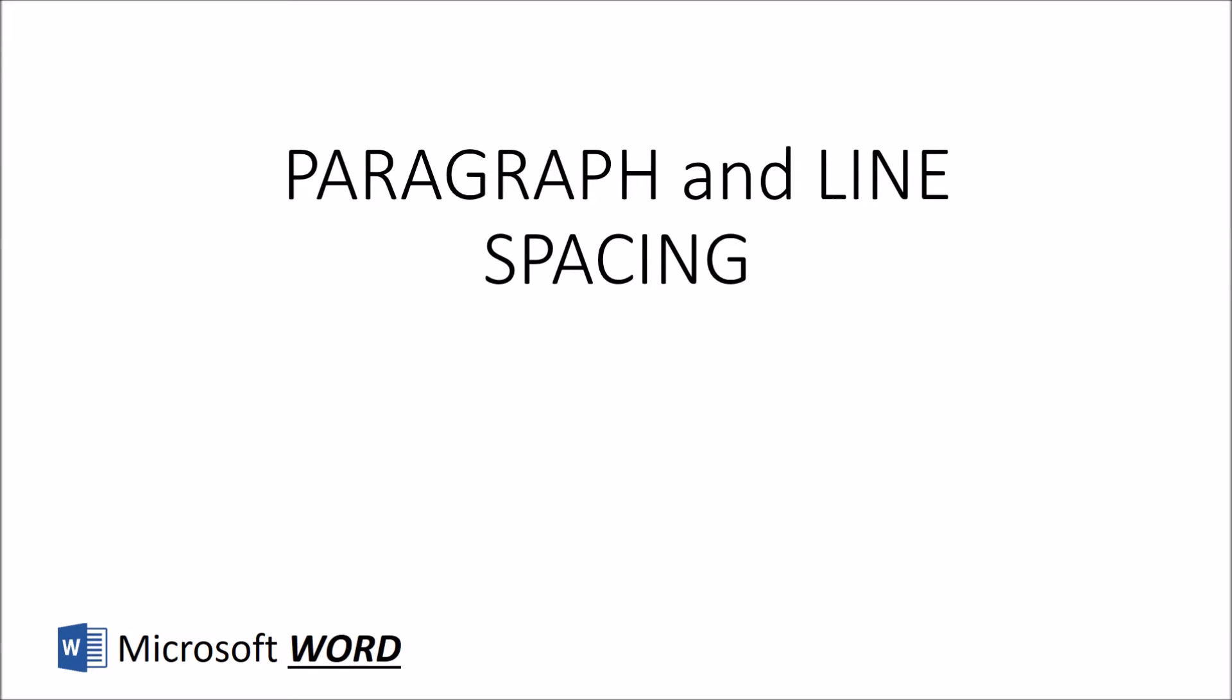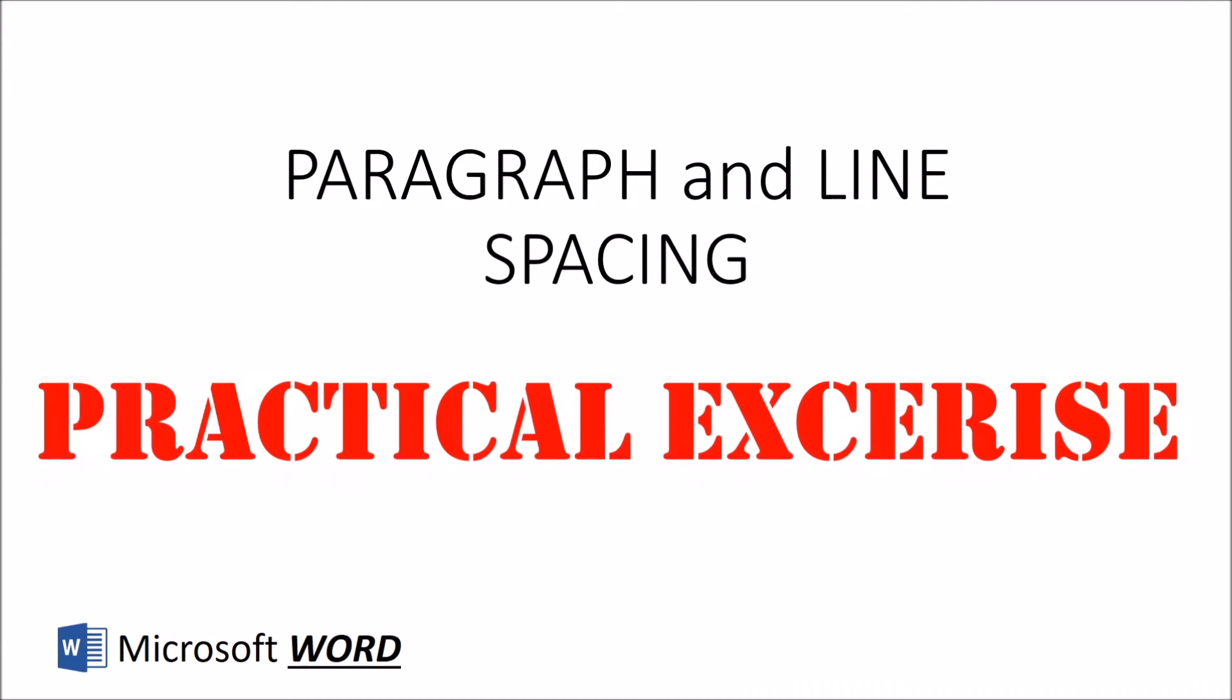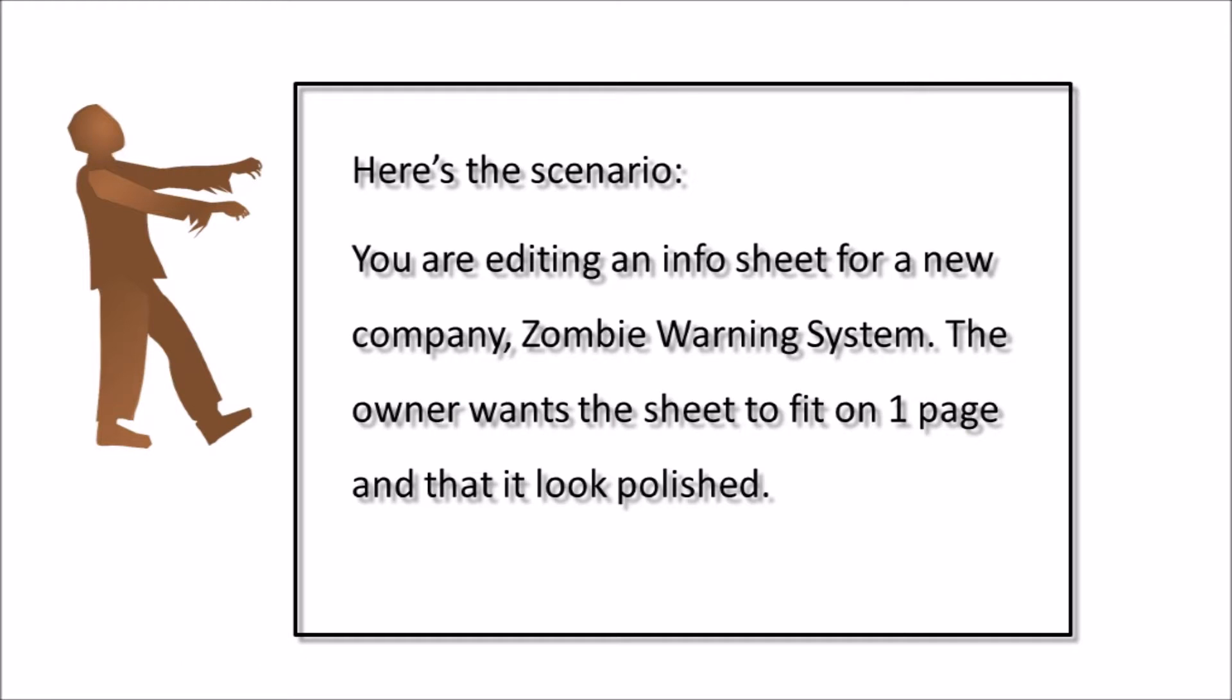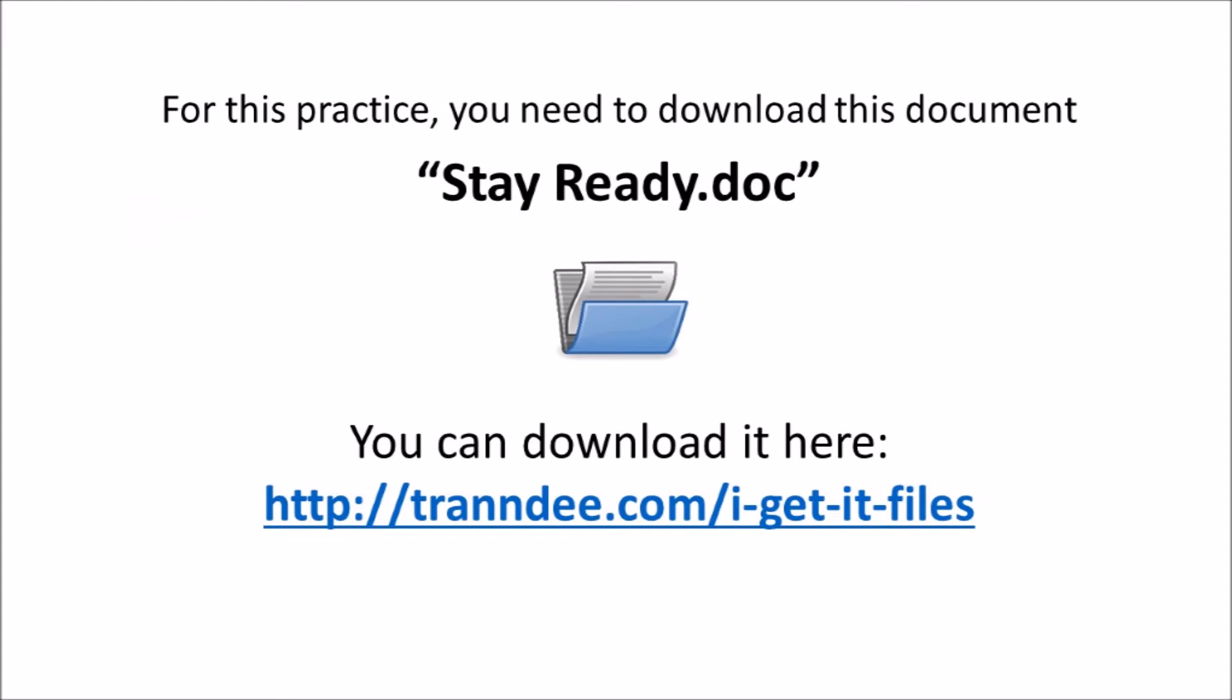Now let's get some hands-on practice with paragraph and line spacing. We have a document for this business owner - it's a zombie warning system company, and he wants all of this information to fit on one sheet and for it to look polished.